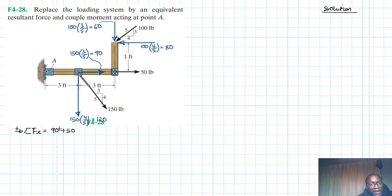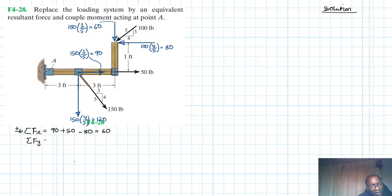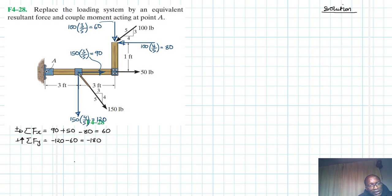For the summation of forces in the x-direction, we have 90 plus 15 minus 80, giving us 16 — that's positive in the x-direction. For the summation of forces in the y-direction, taking upward as positive, we have minus 120 minus 60, giving us minus 180.